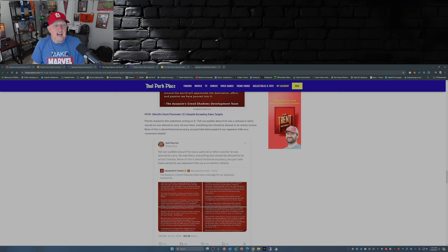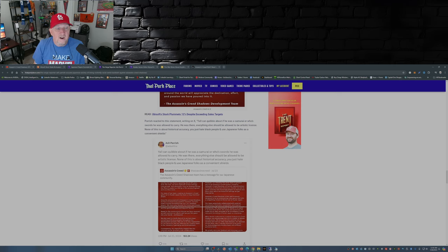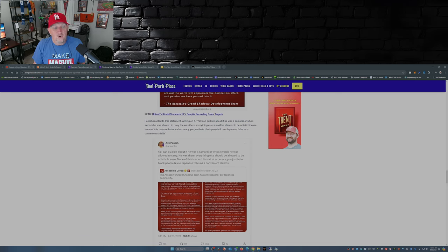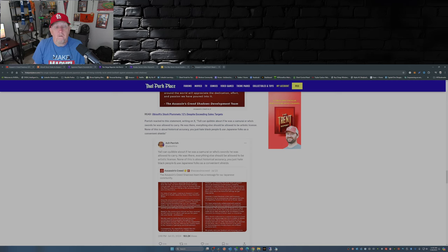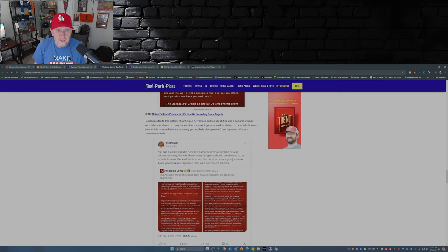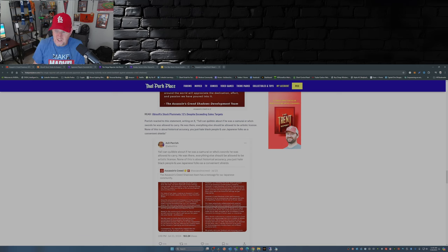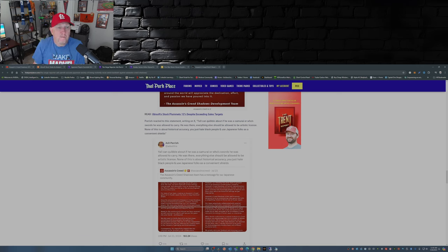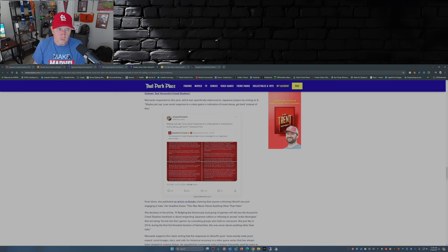Parish reacted to the Ubisoft statement writing on X: 'You all can quibble about if he was a samurai or whose swords he was allowed to carry. He was there. Everything else should be allowed to be artistic license. None of this is about historical accuracy. You just hate black people and use Japanese folks as a convenient shield.' No. The Japanese have taken offense to what Ubisoft has done to their culture, to their history. Taking offense to their culture and their history isn't a sign of racism, so stop please. You're boring. Crying racism doesn't work anymore - somebody should tell that to Alyssa Mercante, by the way.